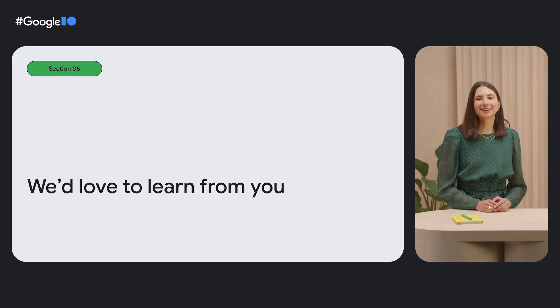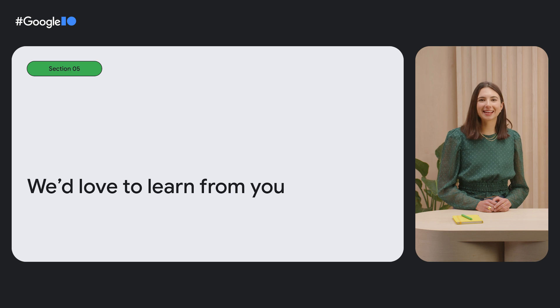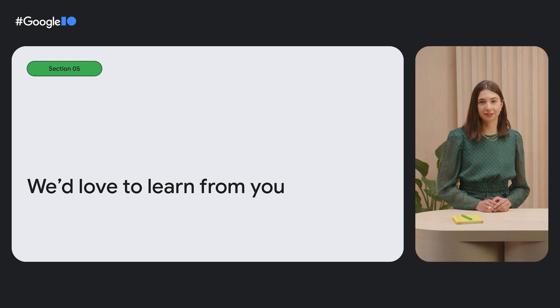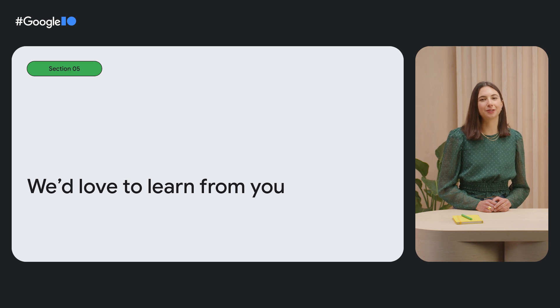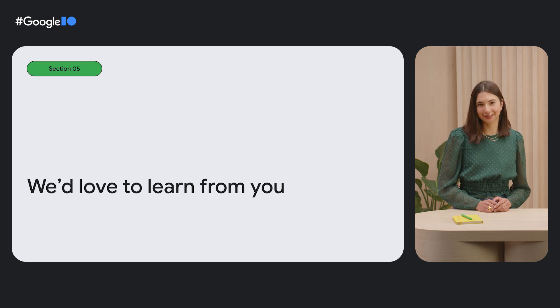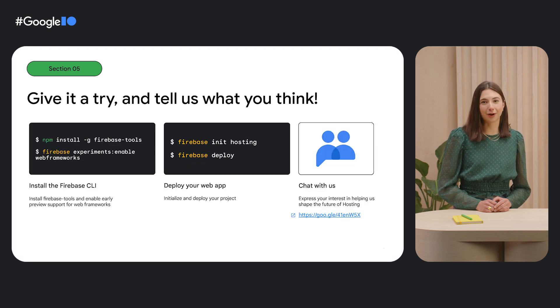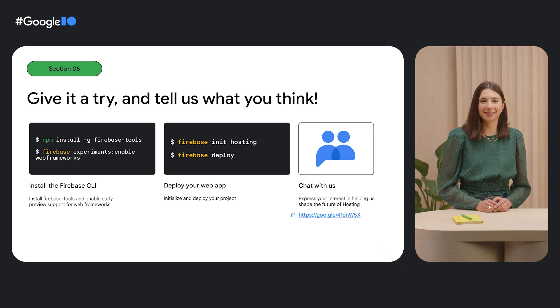We're eager to continue investing in this space. We're experimenting and iterating quickly, and we'd love to learn from you so we can continue to build developer tools that make your lives easier. So, give our early preview of web frameworks awareness in Firebase Hosting a try, and let us know what you think.